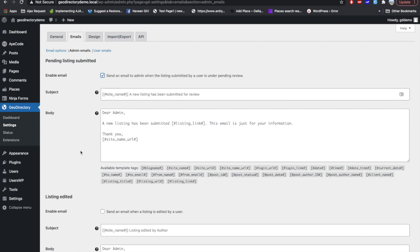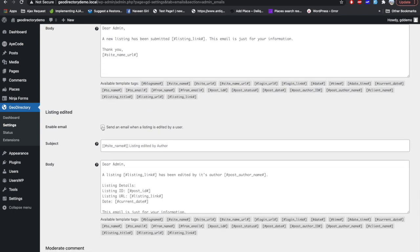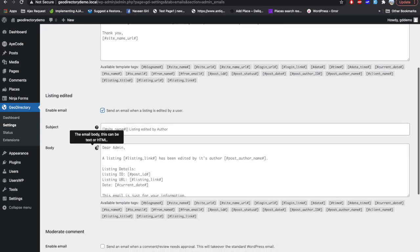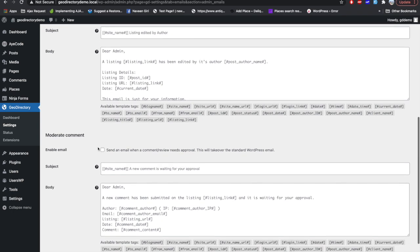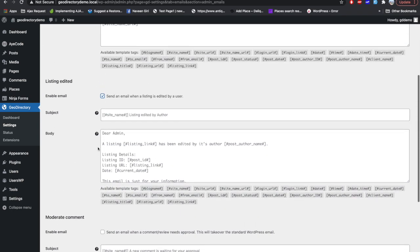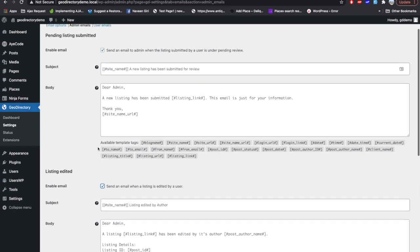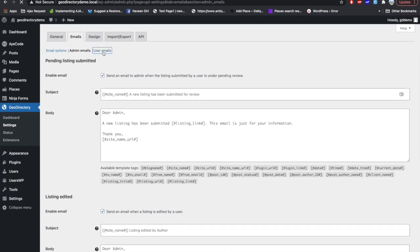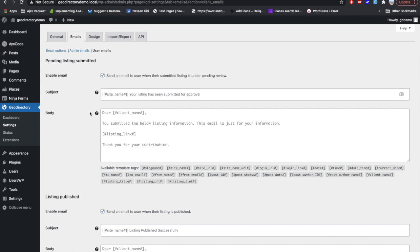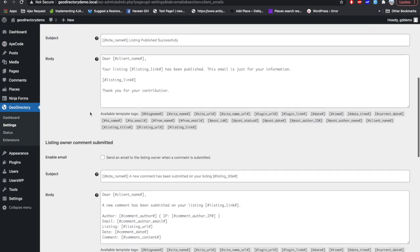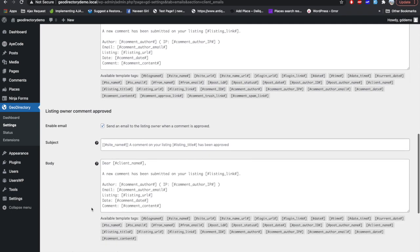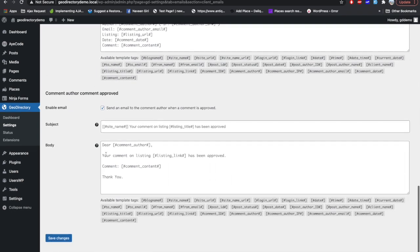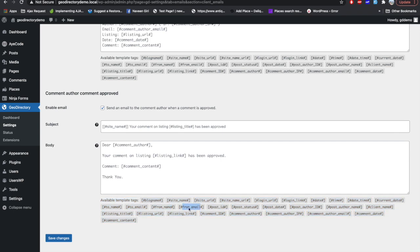The second tab on this page is Admin Emails, where you can change the template of the emails you have already enabled. These emails are only for the admin. You also get an option to enable them here. You can use the dynamic tags provided below to change the formatting, and similarly you can do this for user emails — changing the template text or anything you want, placing dynamic tags wherever needed.